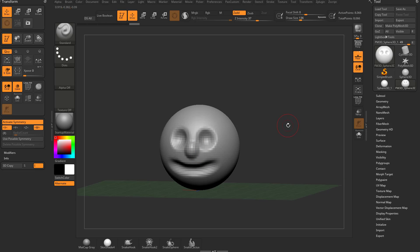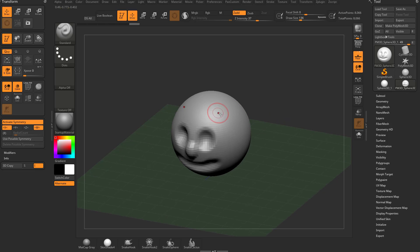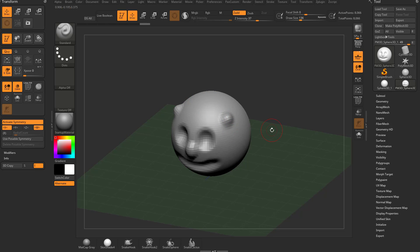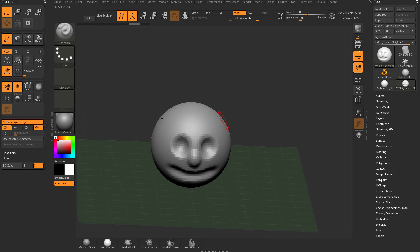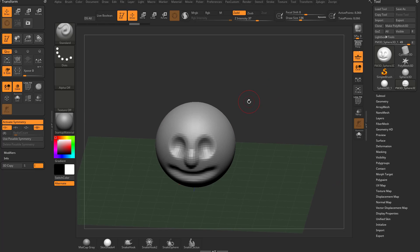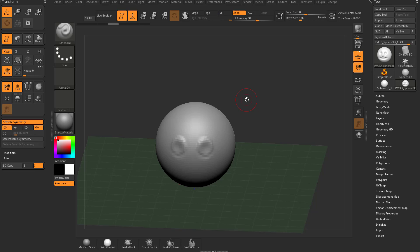Now because we have symmetry turned on, you're going to see we have two dots. The dot on the right side is where my brush is, the dot on the left side is the other side of my object. And that is essentially X symmetry, that's what's on by default in ZBrush. There's a couple more symmetrical modes that you might want to use. I'm going to go ahead and undo a couple times.